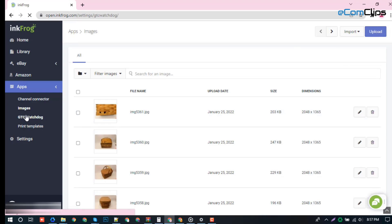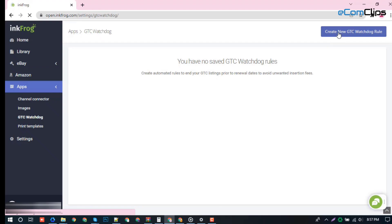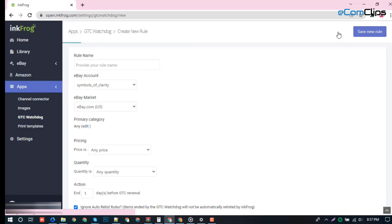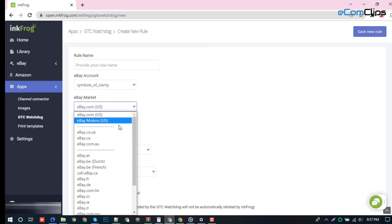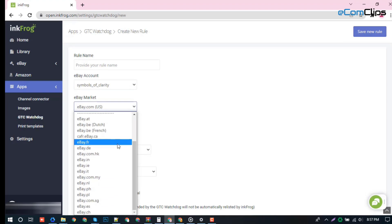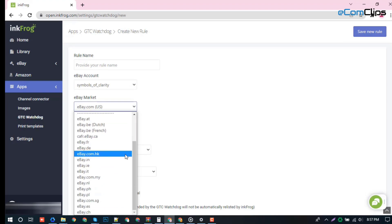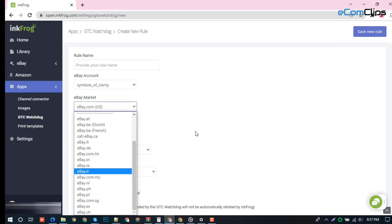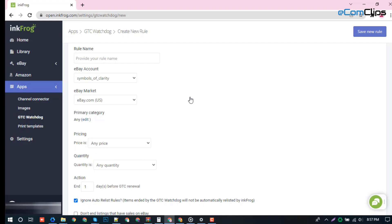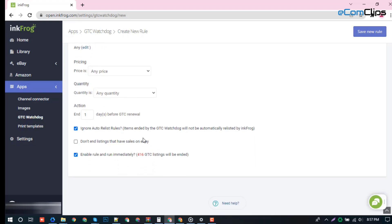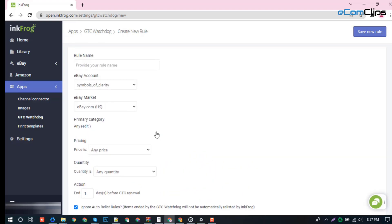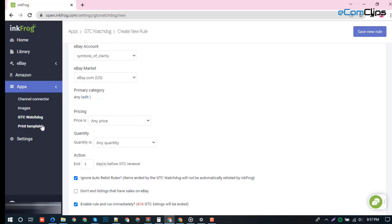GTC Watchdog. From this GTC Watchdog option, you will see the items that are for Good Till Cancelled. Create automated rules to end your GTC listings prior to renewal dates to avoid unwanted insertion fees.